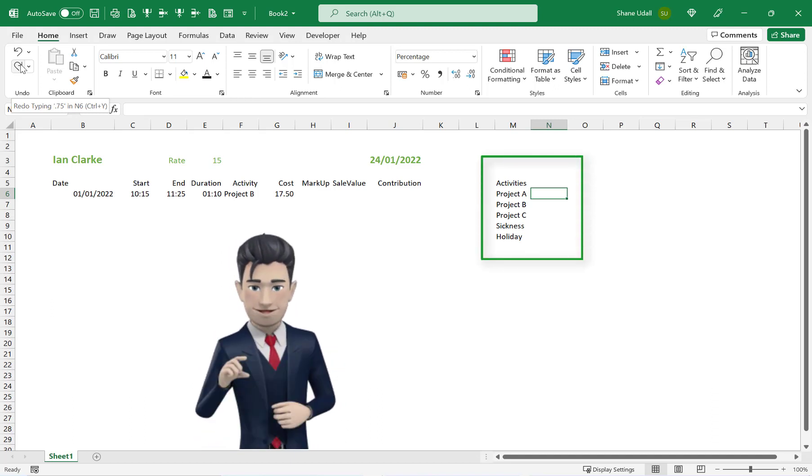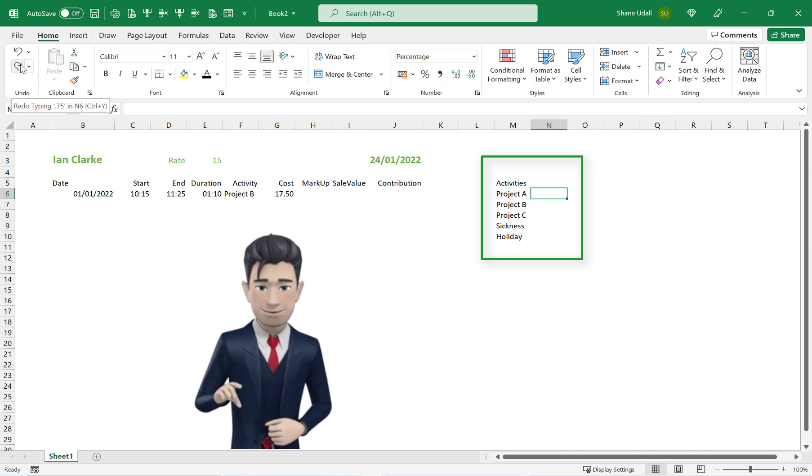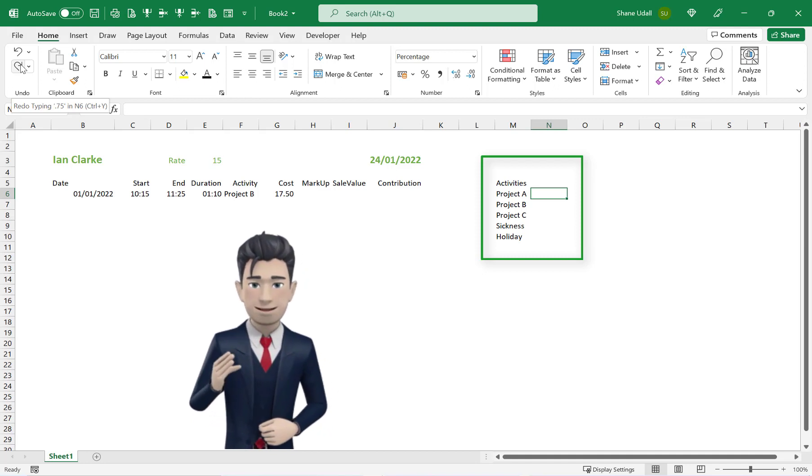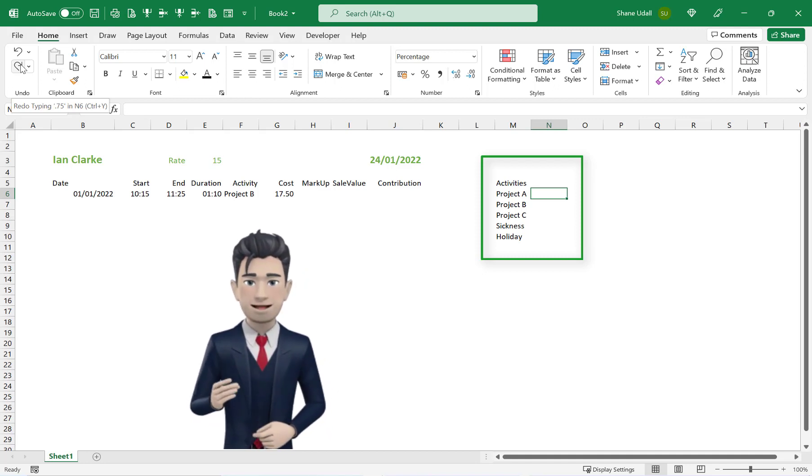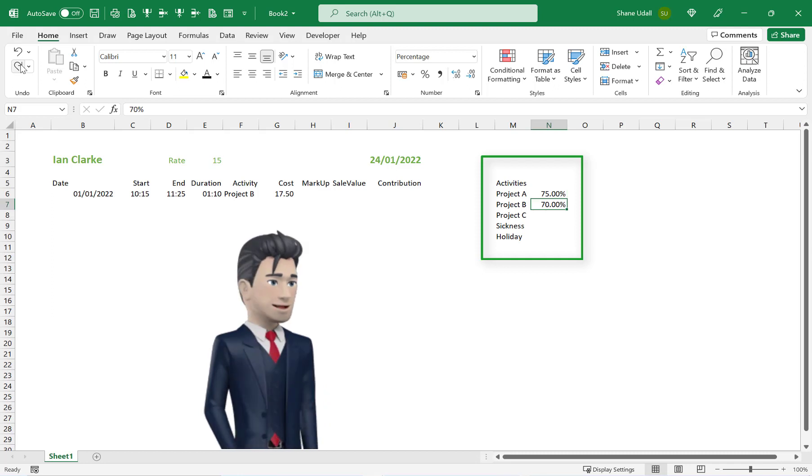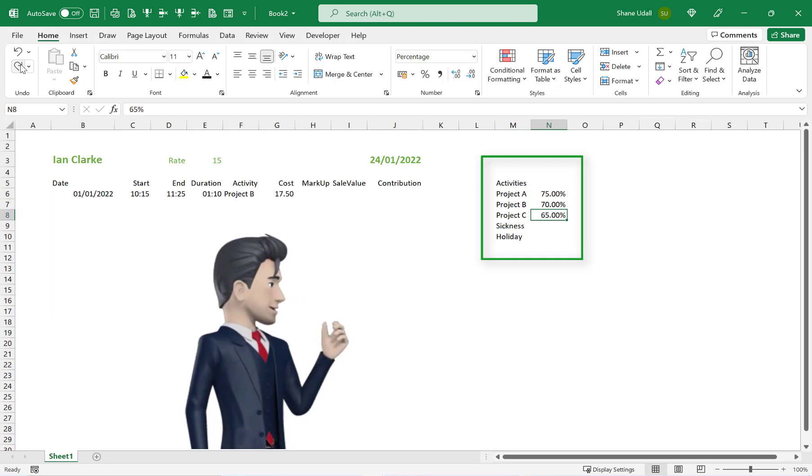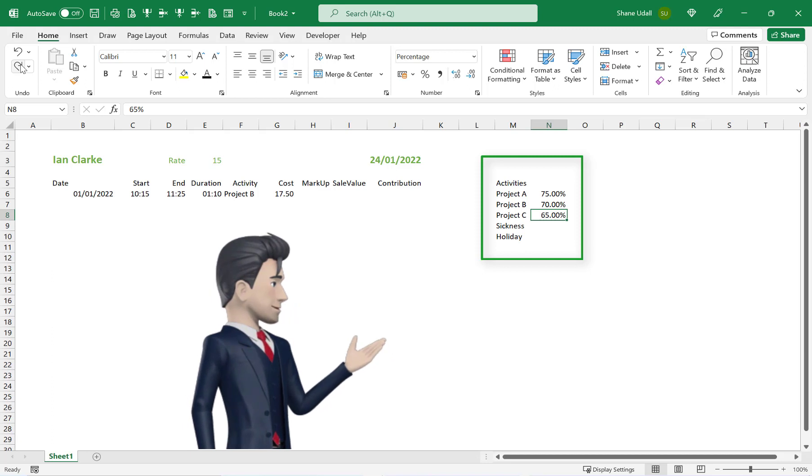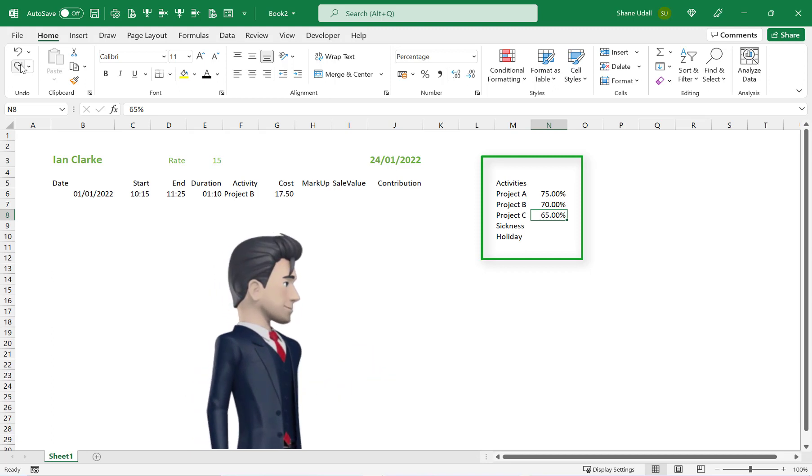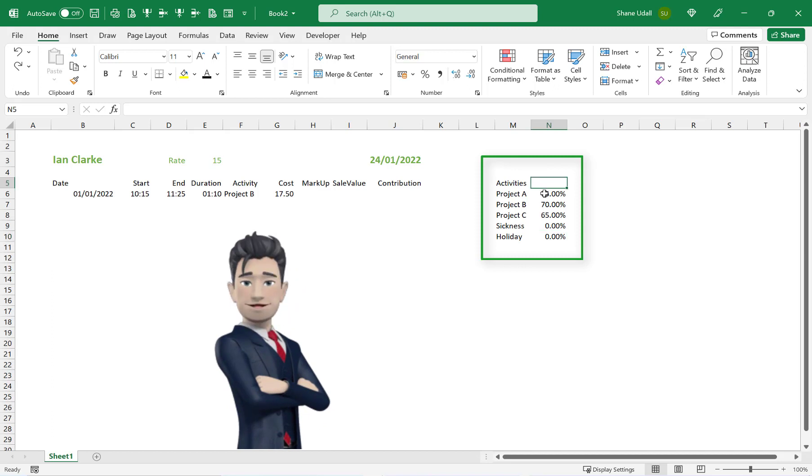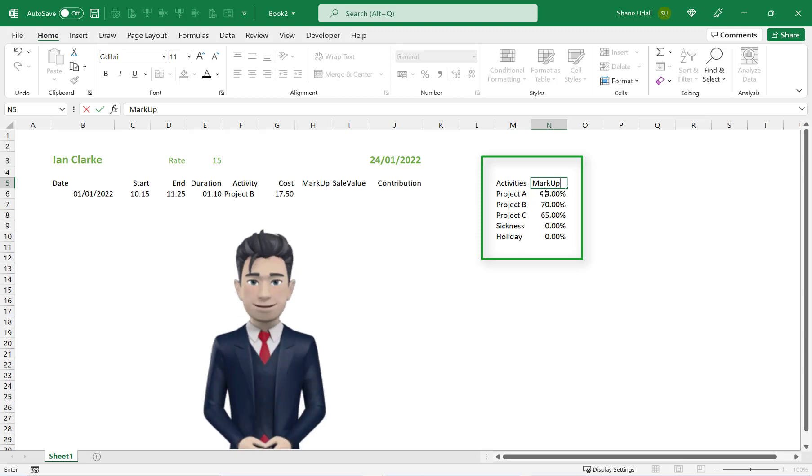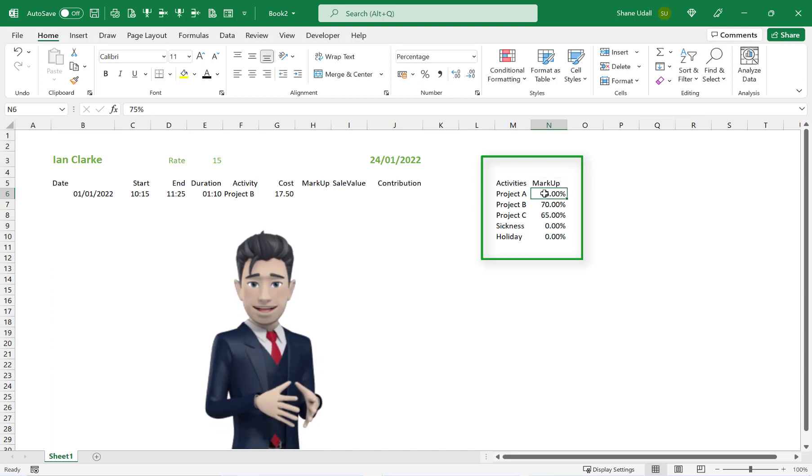Alongside our activities table we need to add a column in which we can enter markup rates for each activity. So in cell N6 enter in the percentage value of 75%. In N7 it's 70% and in N8 it's 65%. Sickness and holiday markups don't exist so enter 0% in both N9 and N10. Now enter the heading of Markup with no spaces in cell N5.